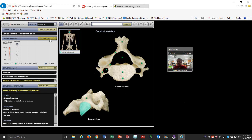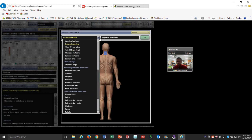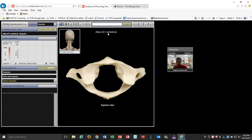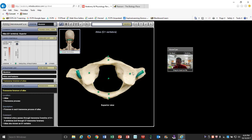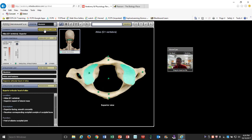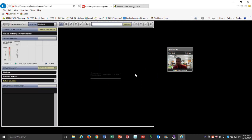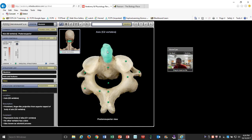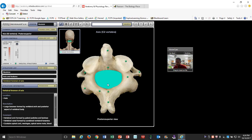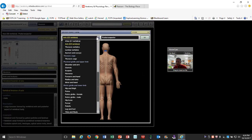Let's look at the first two: C1 and C2. C1 is called the atlas — it's the very first one that articulates with the skull. You can see the transverse foramen, the posterior arch, the foramen where the spinal cord runs, and the articular surface. C2 has a special process that forms the hinge of the cervical vertebrae, called the dens. You also see the superior articular surface and transverse foramen — found only in cervical vertebrae.